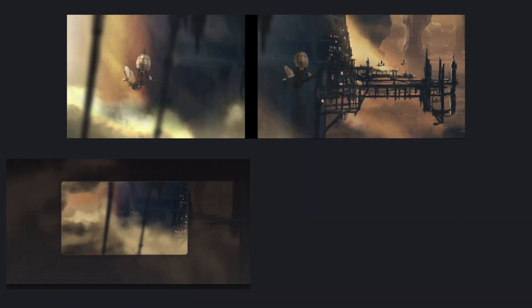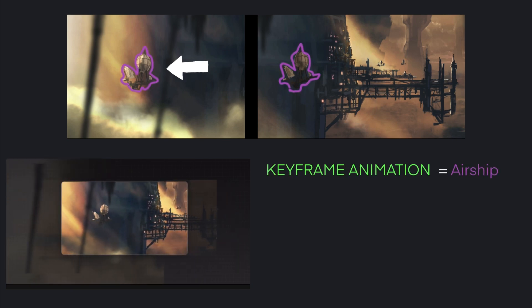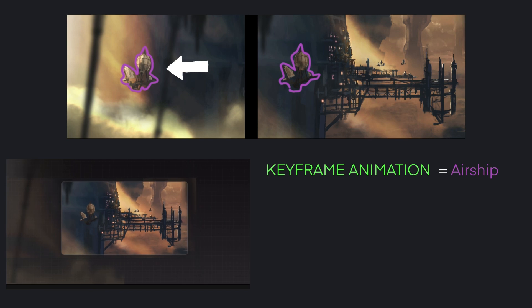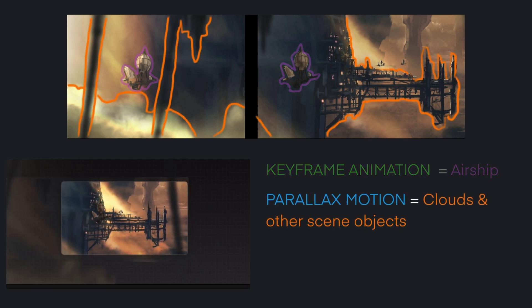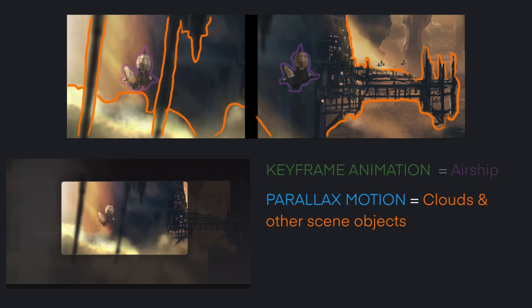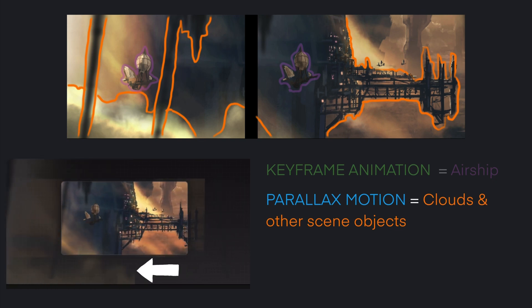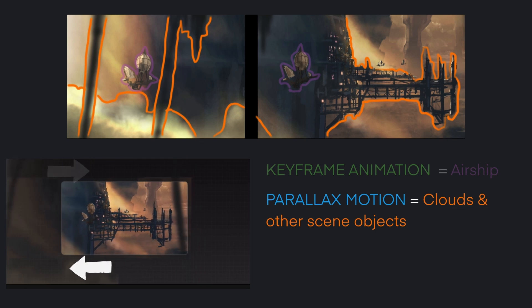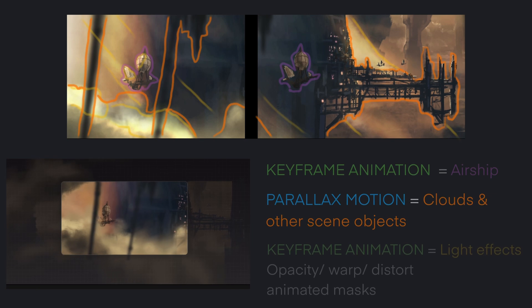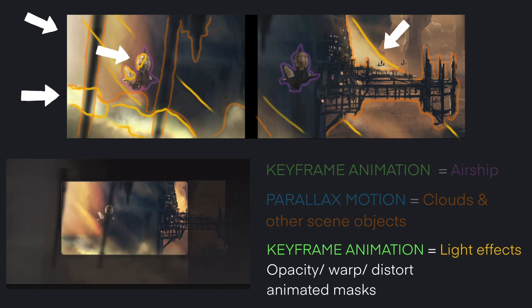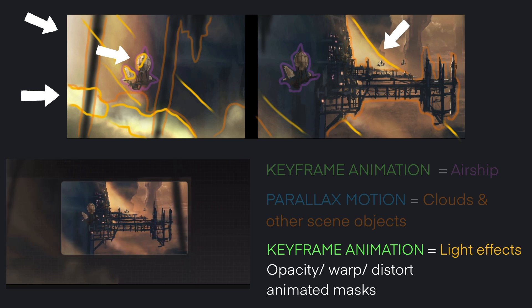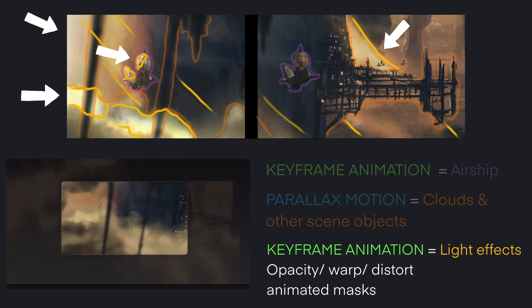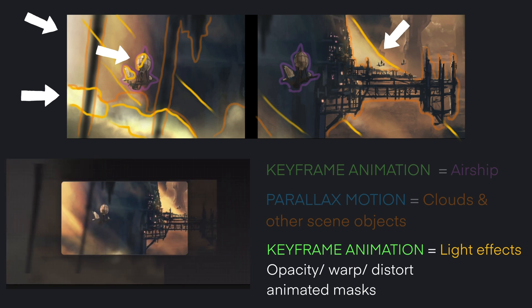In this scene, the motion of the airship is once again achieved by keyframing its position, rotation and scale. The clouds and all scene objects are separated into a useful layer structure, according to their Z depth, and then moved to the left at different speeds to create a camera swing to the right with parallax effect. All the light rays and light effects are on different layers and faded in or out by keyframing their opacity level. Also, Warp, Distort and animated masks are used to create some movement in the light effects.